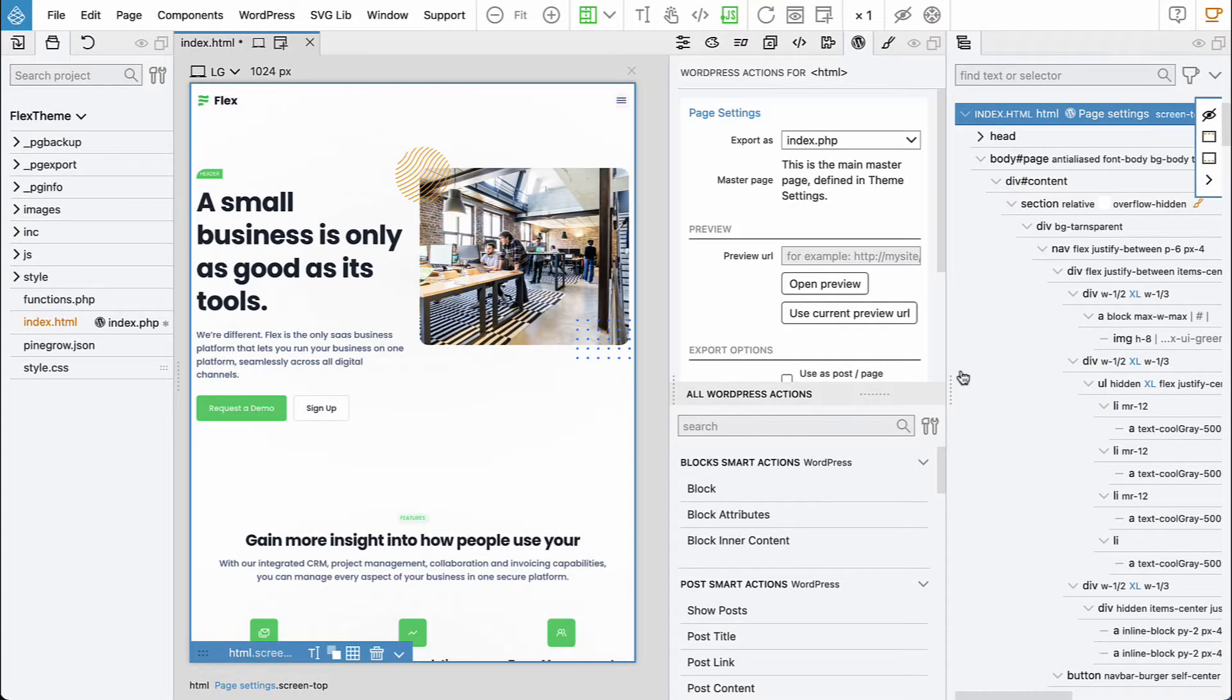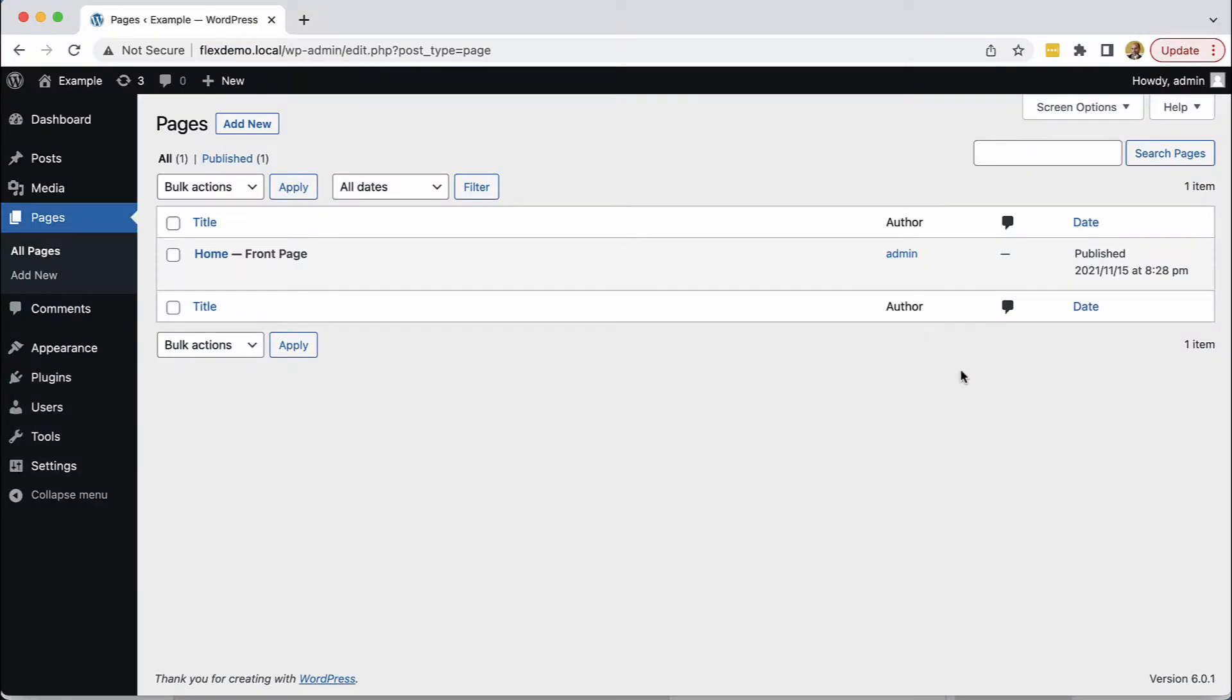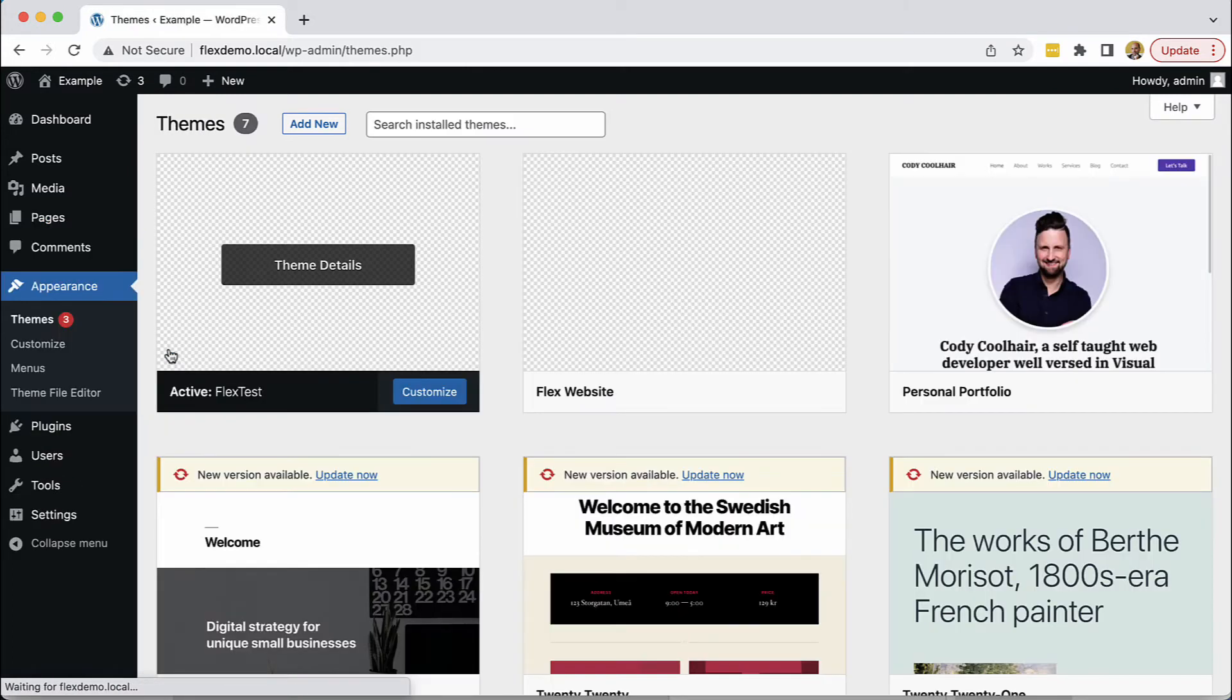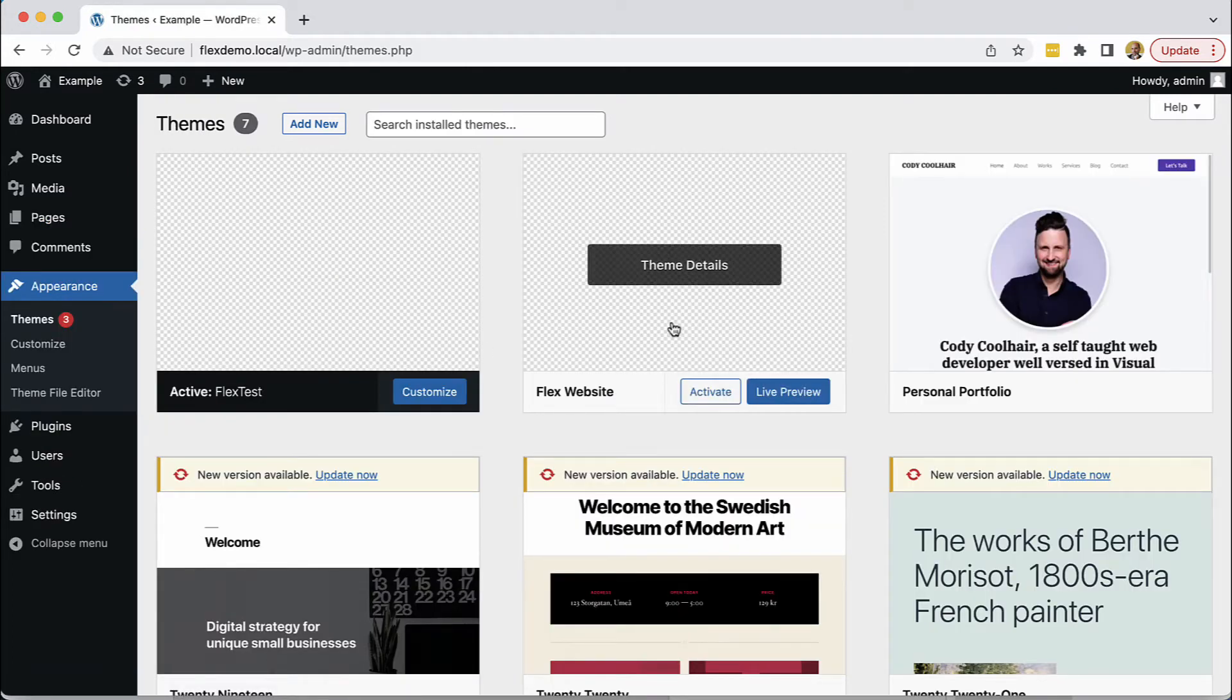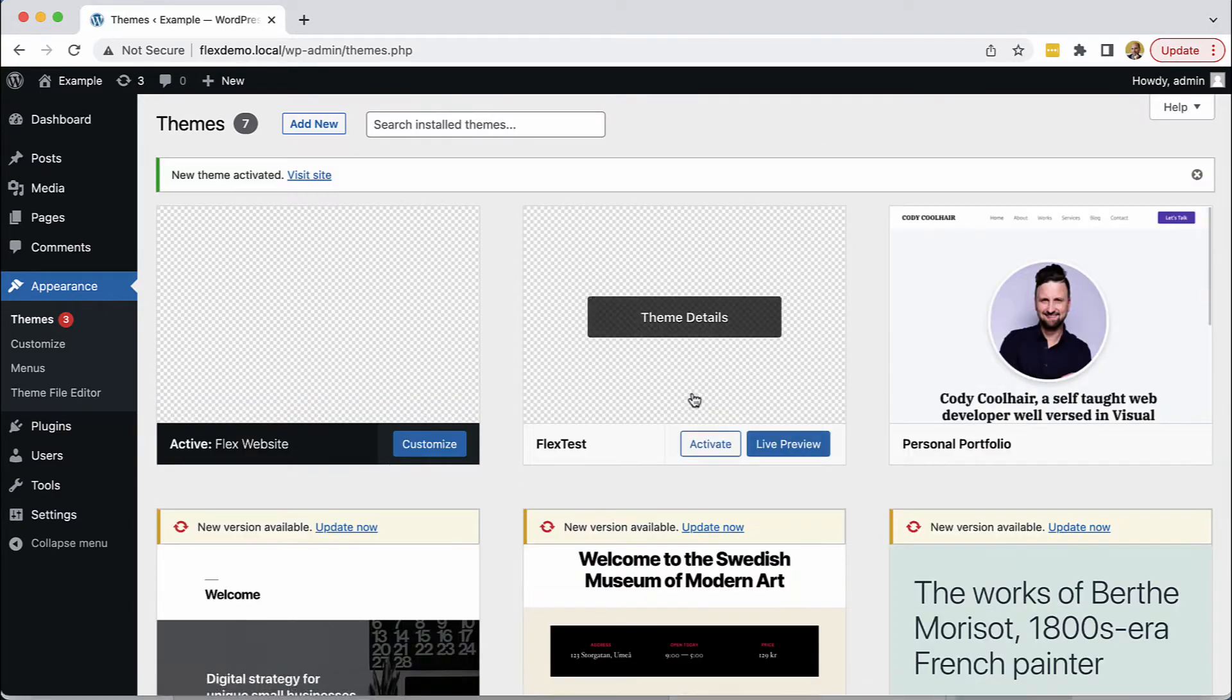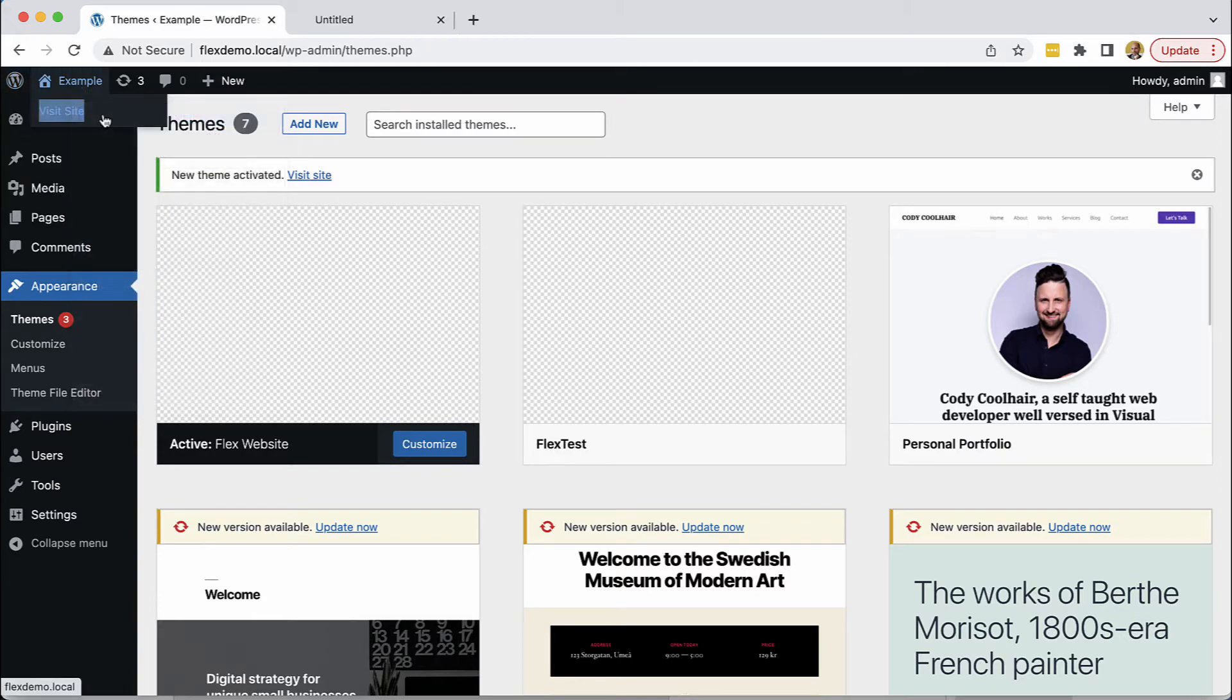So let's go to the WordPress dashboard, appearance themes, and here we have now our flex website. Let's activate it and then view the site.